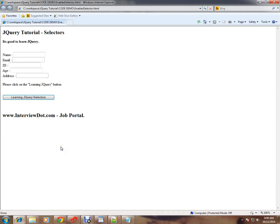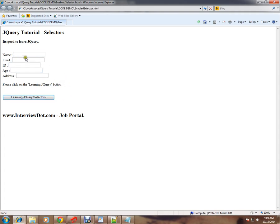This is a very simple HTML web page. If you see here, name, ID, and age these three are enabled, and address and email are disabled. When I click on this button, only the enabled input elements will be selected and background color will be applied.